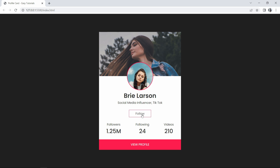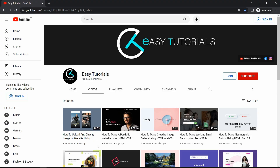We will make this user profile card design using HTML and CSS. But before starting this video, please hit the like button and subscribe to my channel Easy Tutorials. Now let's start this video.